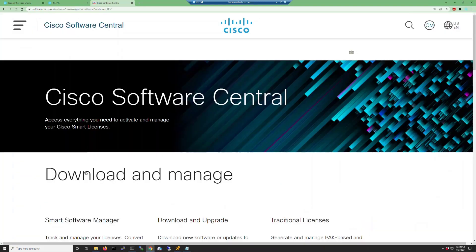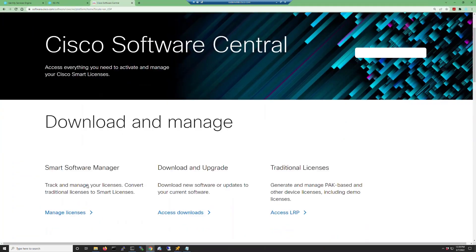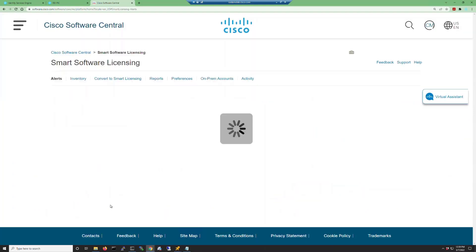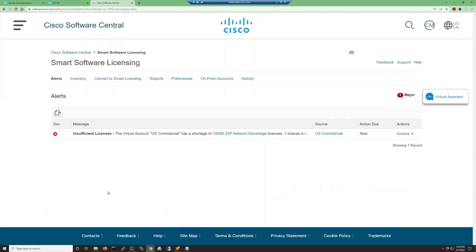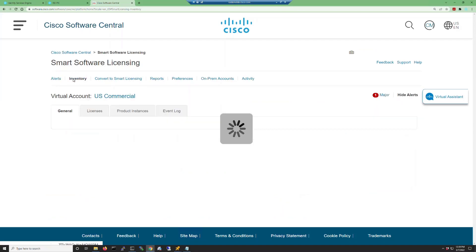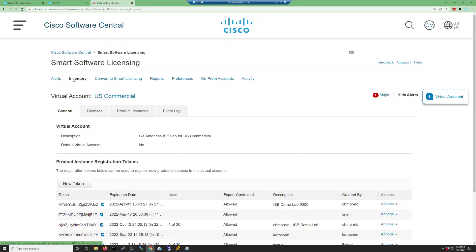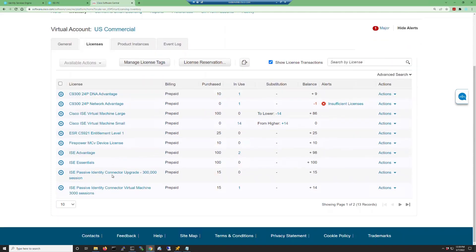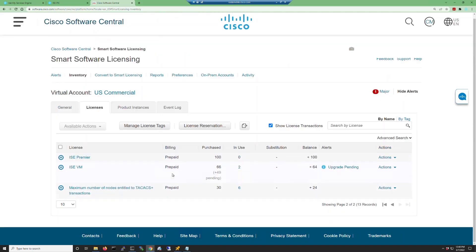Log into your smart license account at software.cisco.com and select Manage Licenses. Once you log in, select the Inventory tab and then Licenses to see your smart licenses. Scroll to the section titled ISE VM Licenses. It might be on a second page or third page.